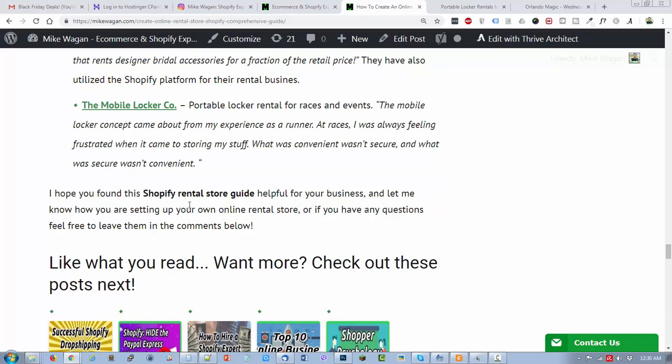I hope you found this Shopify rental store guide helpful for your business and let me know how you are setting up your own online rental store. If you have any questions feel free to leave them in the comments below. Click the subscribe button if this has been helpful for you. Click the notification bell icon so you don't miss out on any new tips and tricks on Shopify and ecommerce. Thank you and have a great day.